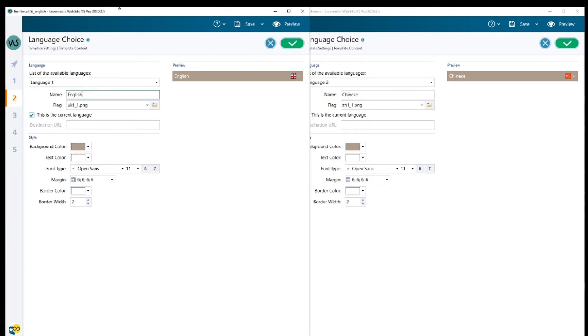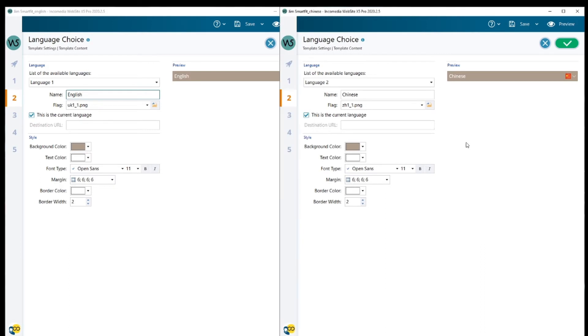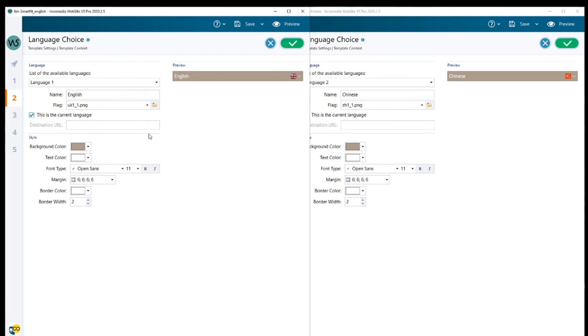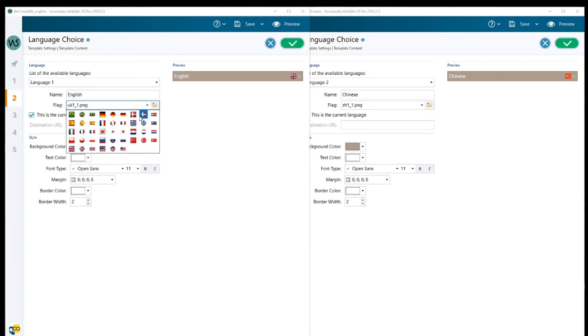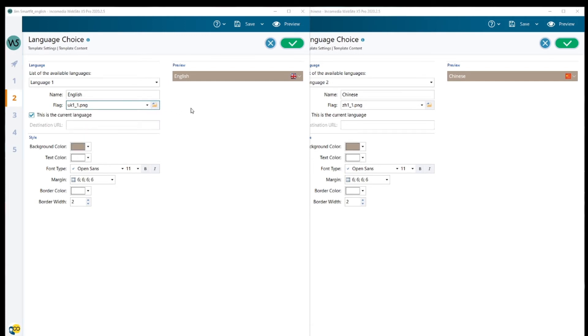You can add up to eight different languages in this section. We have added two. Our first language is English, our second language is Chinese. This is the English project, so this is going to be the current language and I'm going to check this box. In this project, Chinese is the current language, so this box has to be checked. You can also pick your flag in the drop down list. If you cannot find it, you can place your own file.